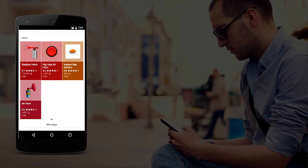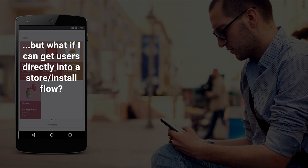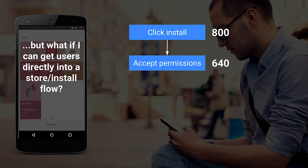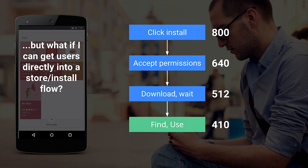What if I could reduce the number of steps — say, by prompting users when they land on my website, or getting them to go directly to the app store? Let's look at it: users click install from wherever they land, accept permissions, download, wait, and find and use it. We're still below 50% total conversion. The web reduces the number of actions to experiencing your application to a single click. Low friction is the web's secret weapon.